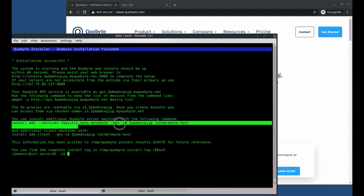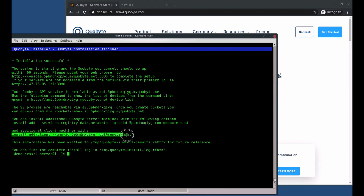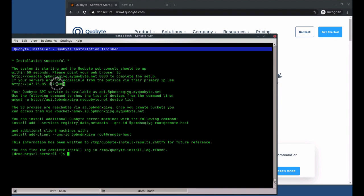Now that the installation is complete, the installer shows you the commands to add additional servers or clients later on. The next step is to go to the CoByte web console to complete the cluster setup.